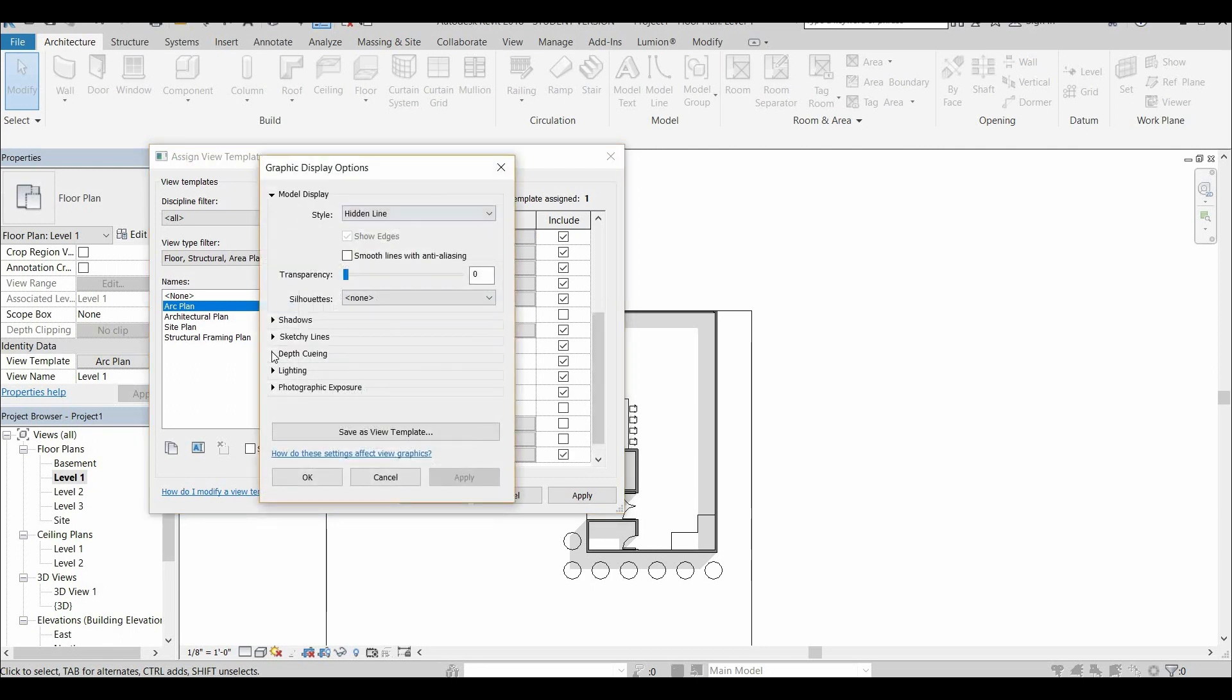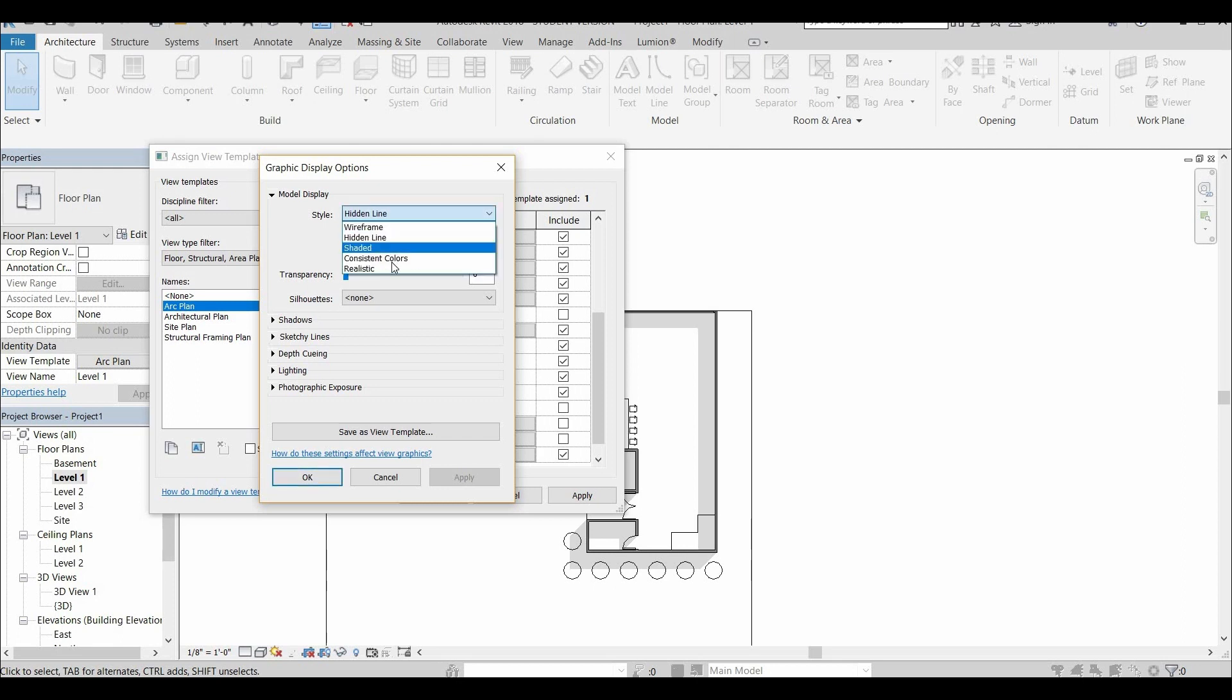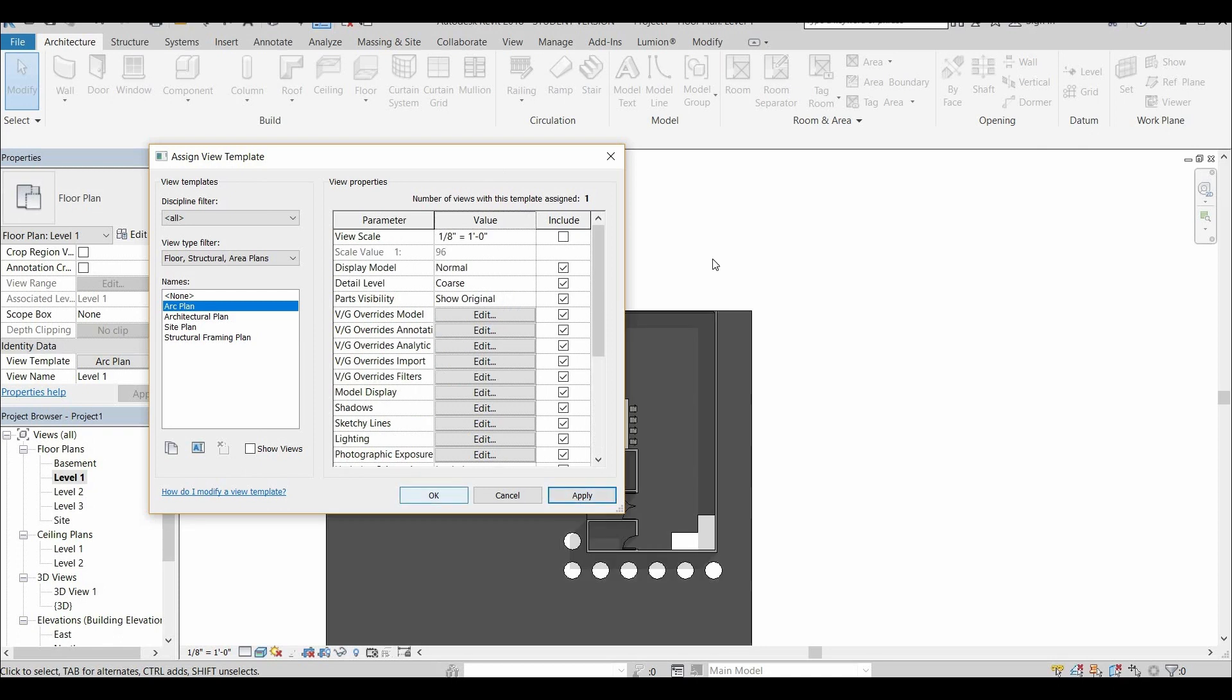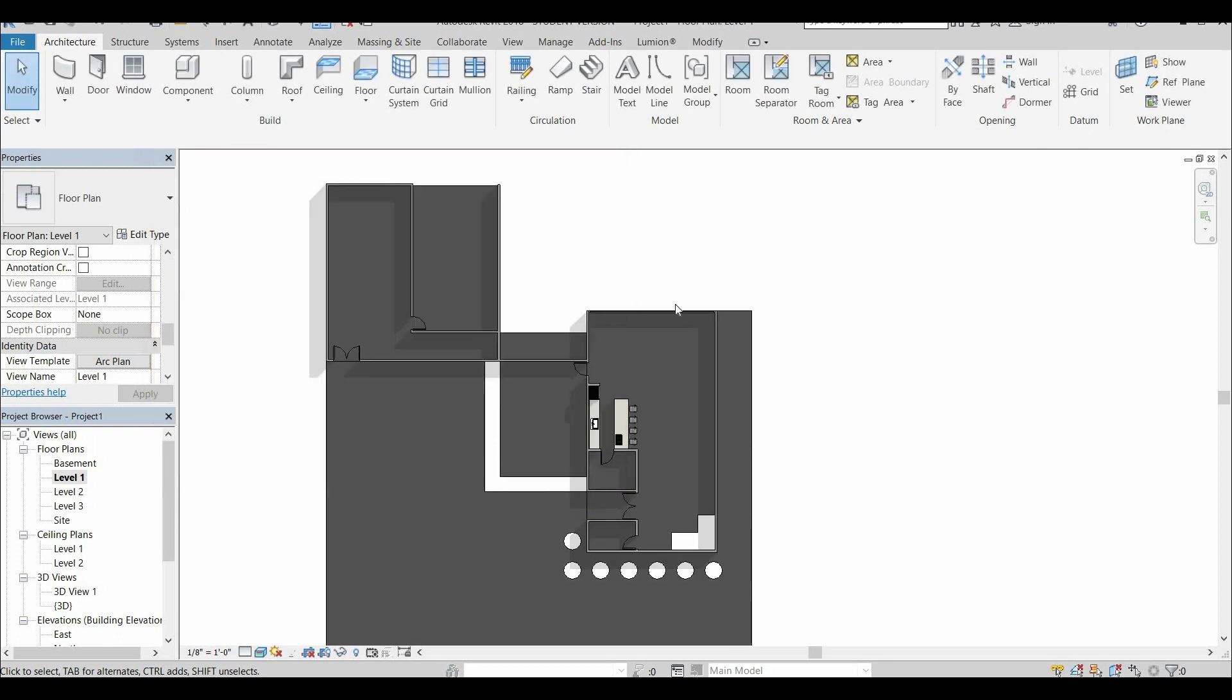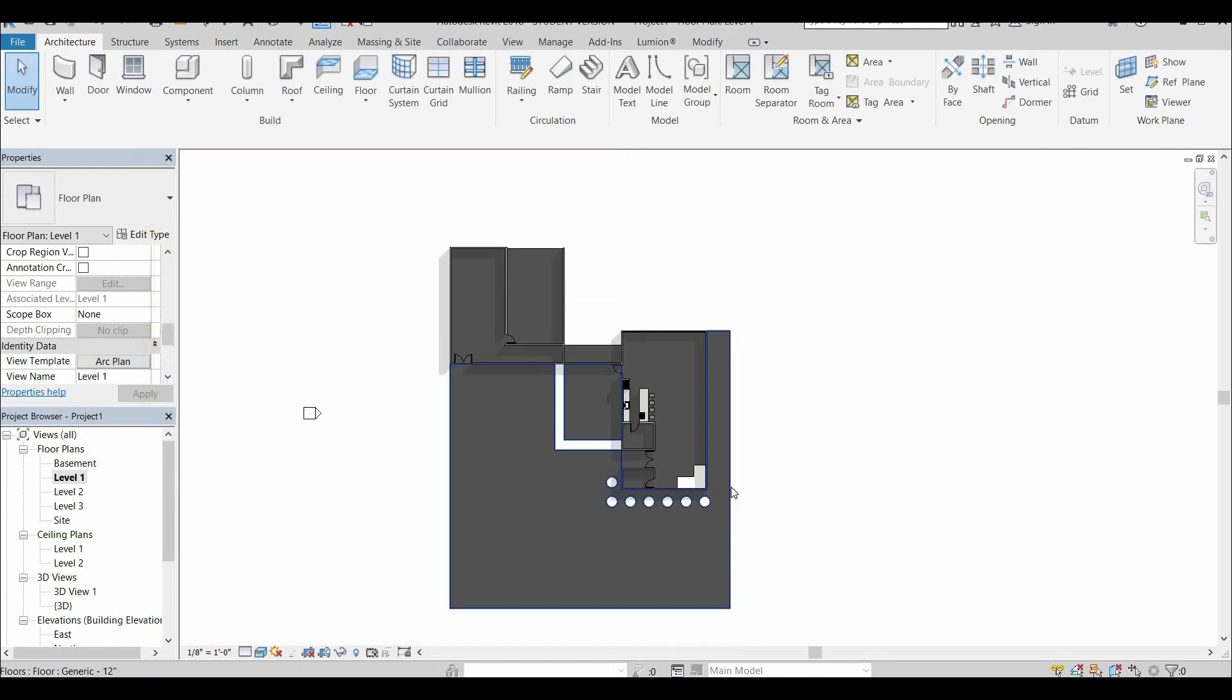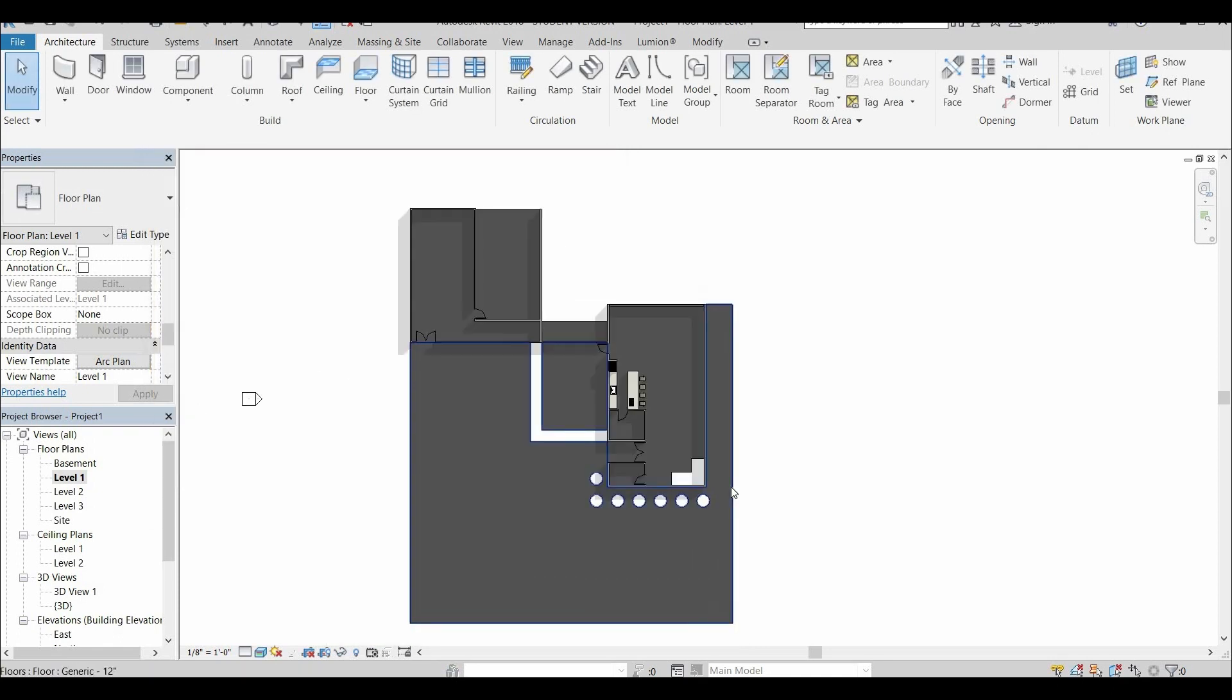Another thing that I like to do is I like to get the model display and I switch it to realistic. And once we do that, everything gets very saturated with color. So we'll tone down the saturation a little bit. You see everything looks really dark and really gray.